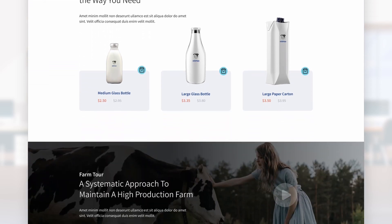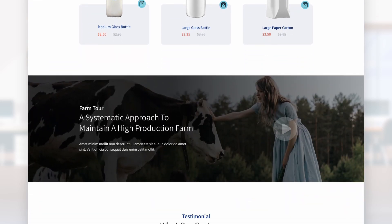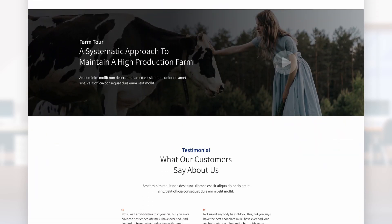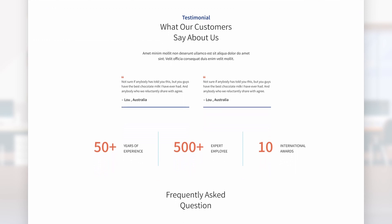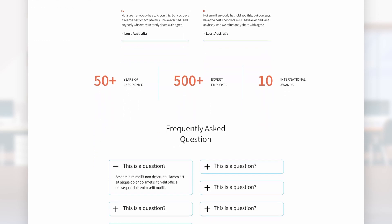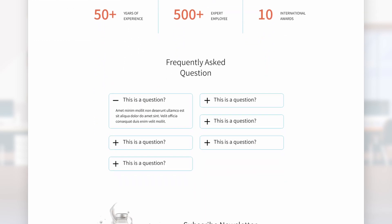We will convert this design into a real website using the Elementor page builder in WordPress. Zero coding is required.